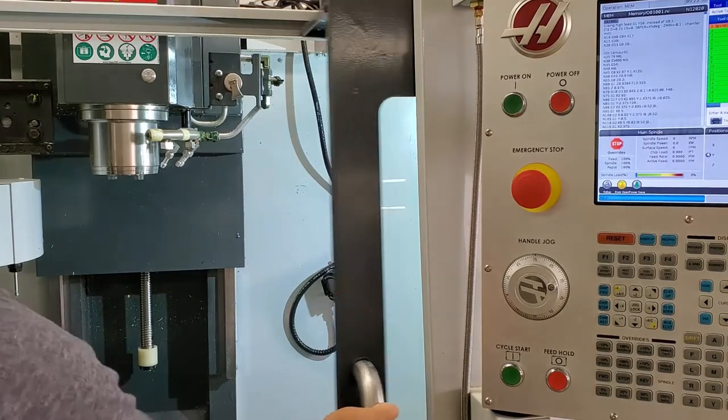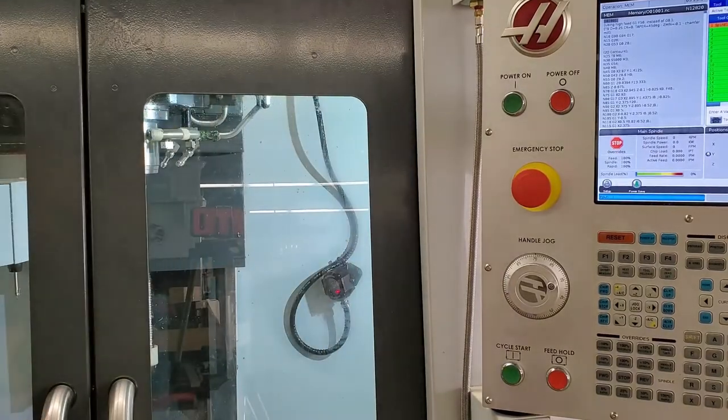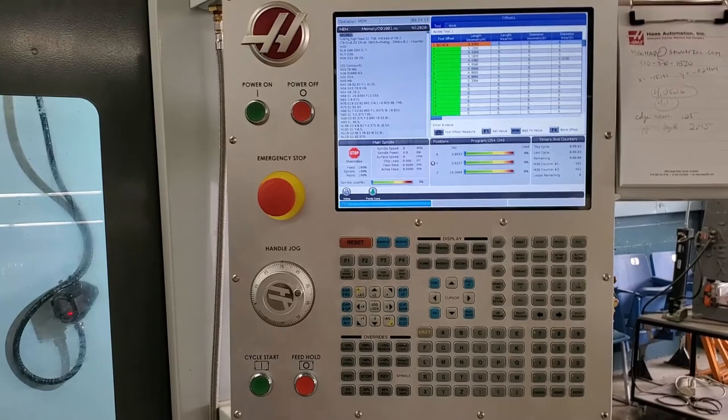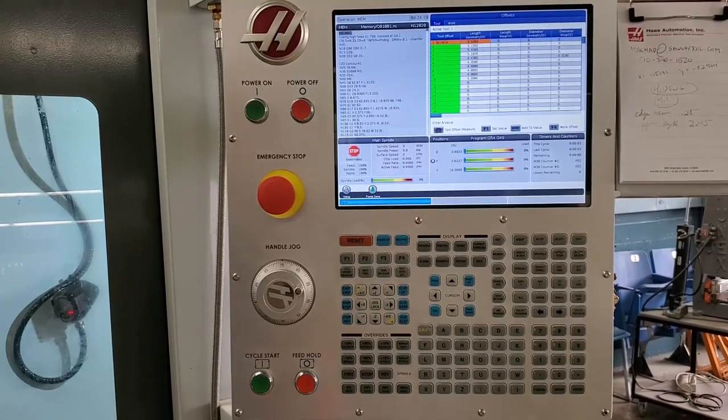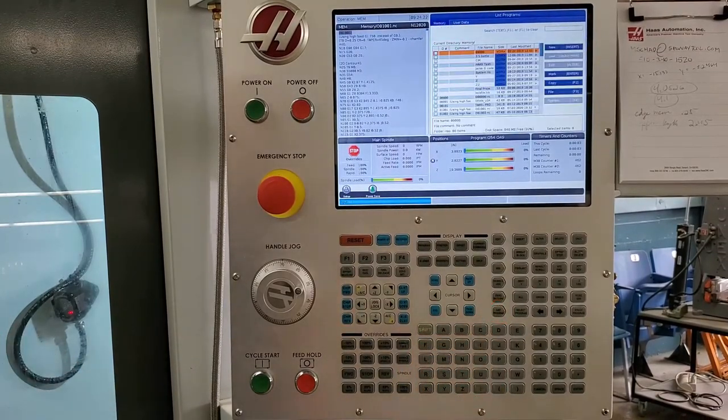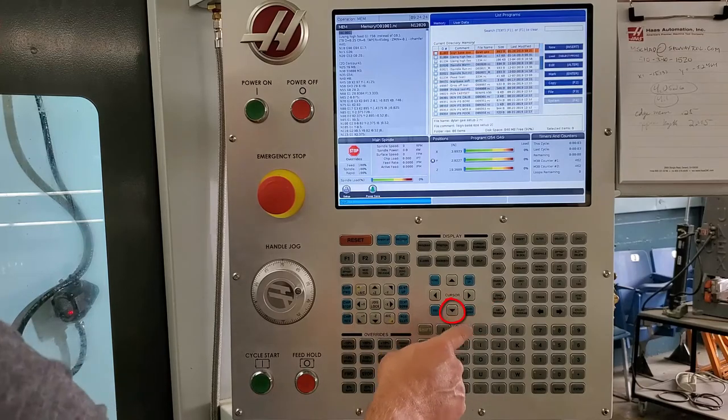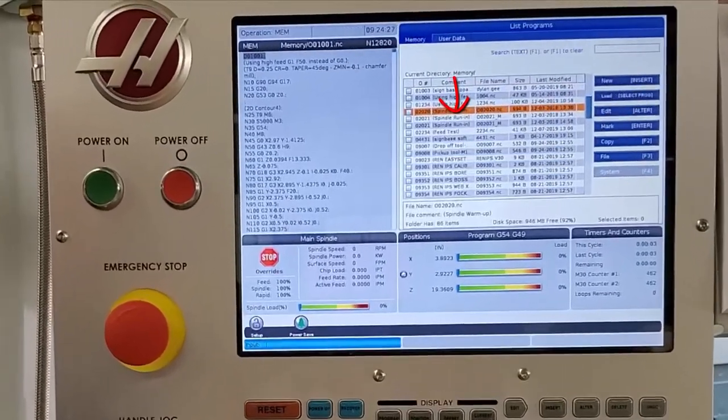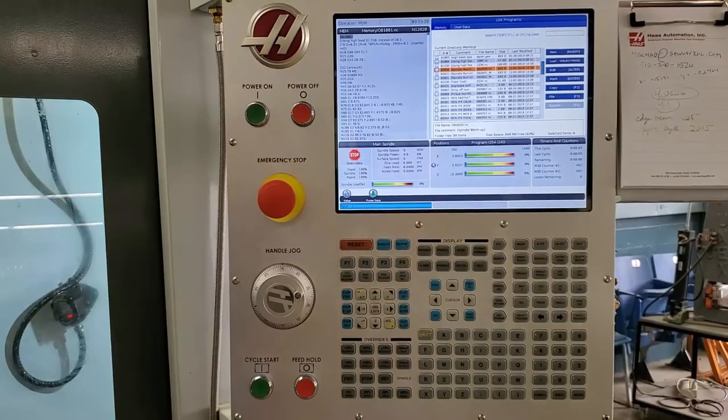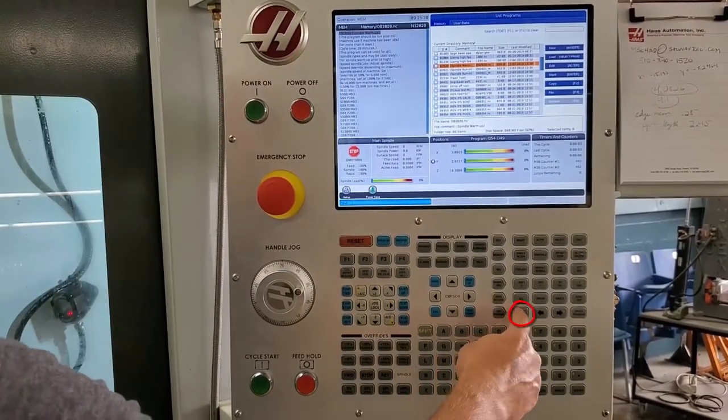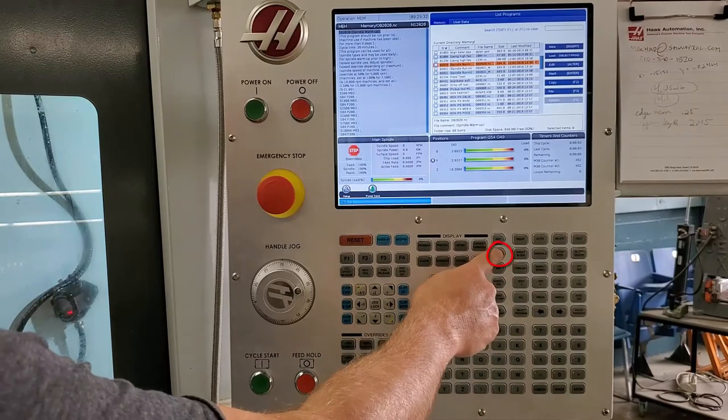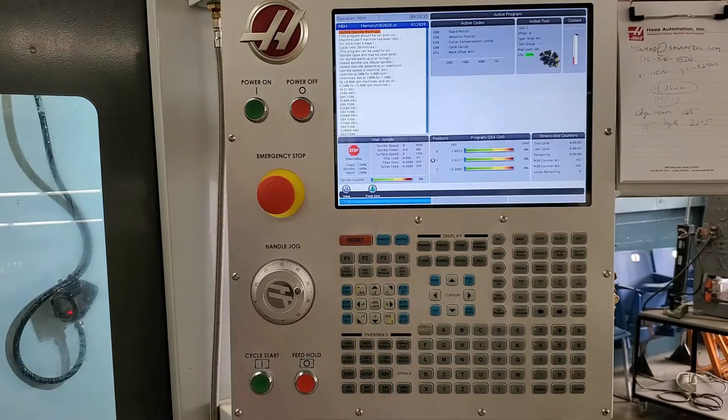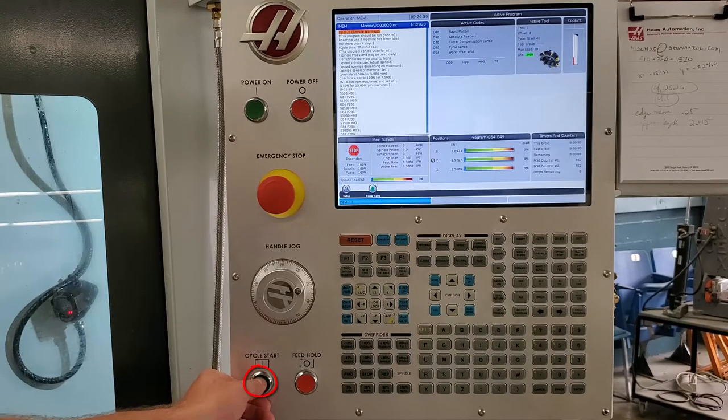To run the spindle warm-up program, go ahead now and select list program, then select page down and use your down cursor key to scroll down to the program spindle warm-up. Then go ahead and push select program and then select memory, and when you're ready go ahead and select cycle start to run the program.